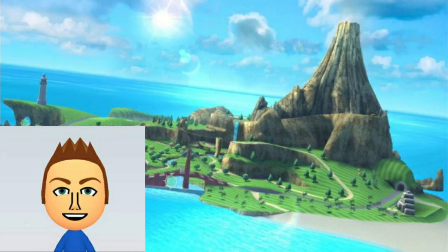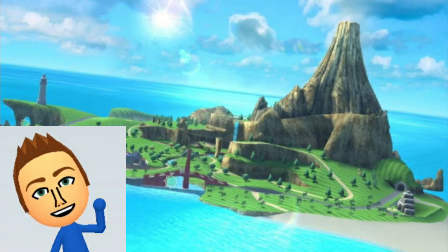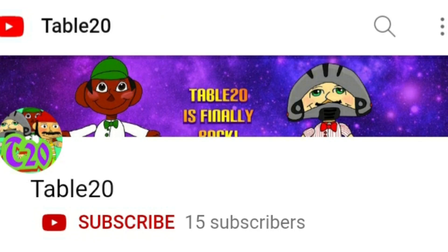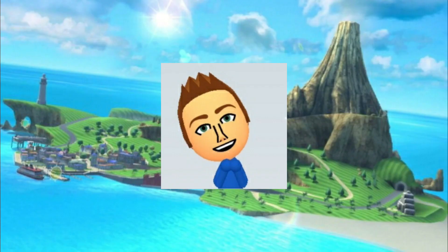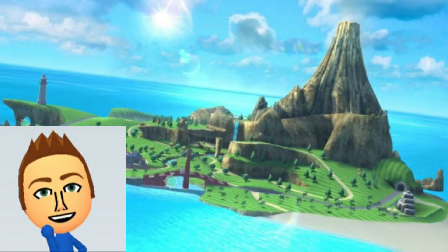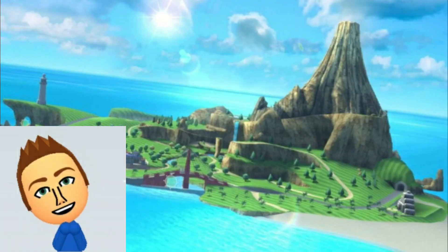Alright, before we get started on this video, I want to give a shoutout and a big thanks to Table20 for the making of this video, because without him I wouldn't have gotten this video as a purpose for this channel. His link will be down below in the description.